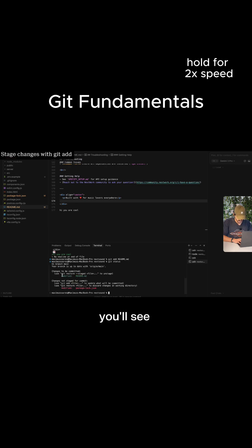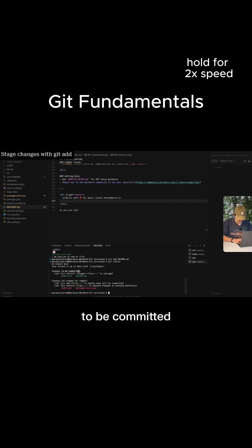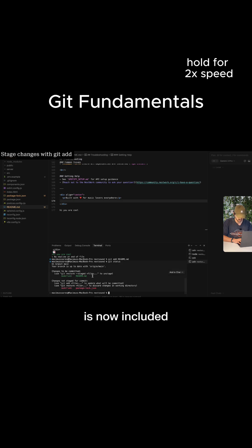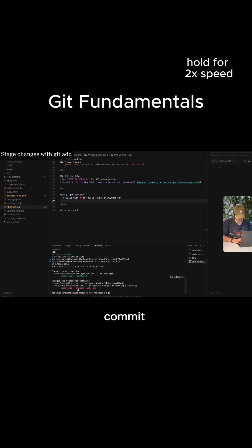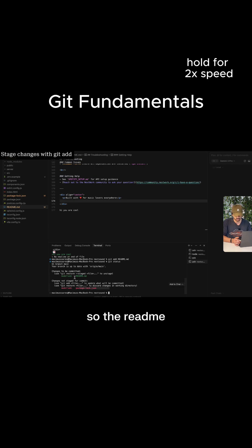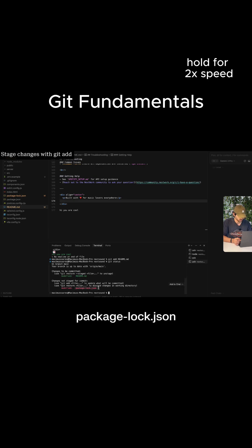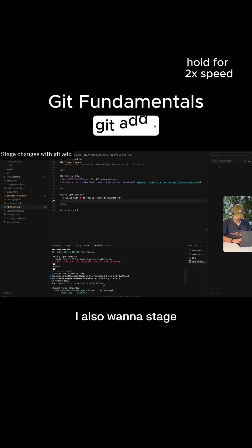you'll see that my changes here, which is changes to be committed. The readme file is now included and changes not staged for commit is the package lock.json. So the readme file is in the staging area and the package lock.json is in the working area.